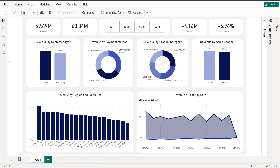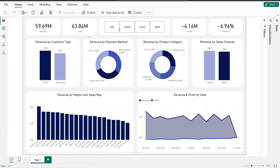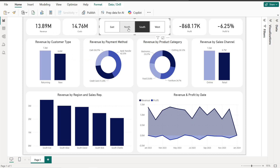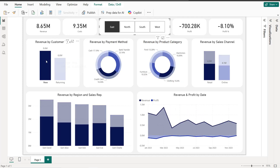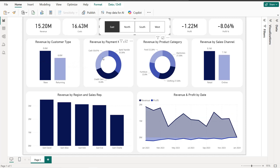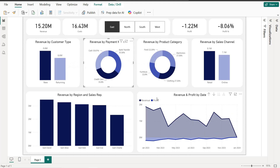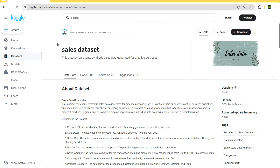Hello guys and welcome to this new Power BI tutorial. In this video I'm going to create an interactive sales dashboard. We are going to create different KPIs, we have a slicer for different regions, bar charts, two donut charts, and an area chart.